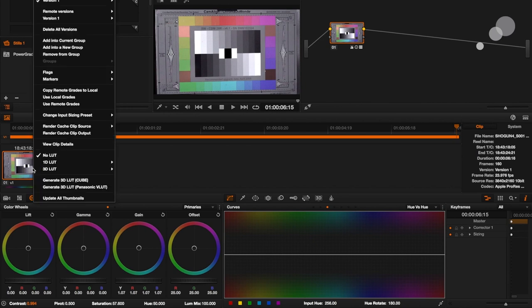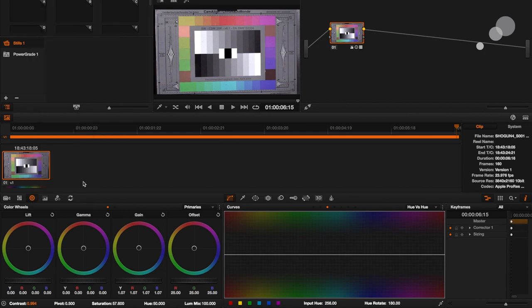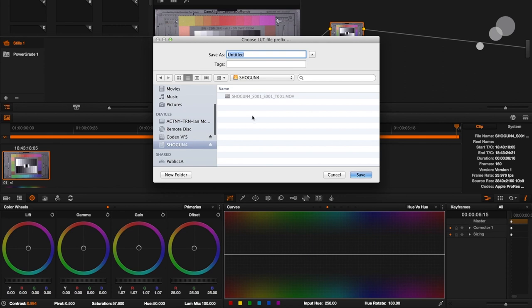So let's say this is the look that we want to see on the Shogun. I'm going to control-click on this panel and I'm going to go to generate 3D LUT cube. This is the type of LUT and the format that the LUT will be accepted into the Shogun.